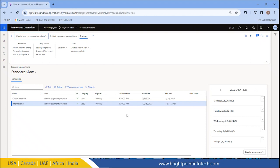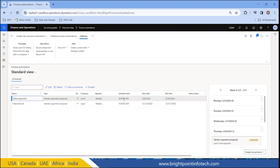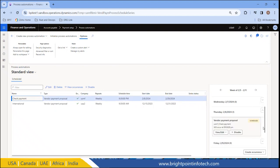Now here you can see that the schedule time is 9:30 PM on this date. If you scroll down, you can see the vendor payment proposal will occur at 9:30 PM. We can click here to edit the occurrence or the series, or we can disable it from here.